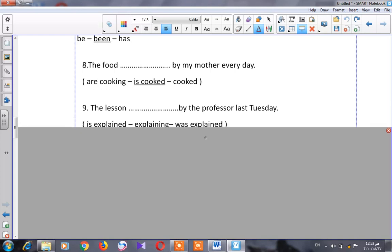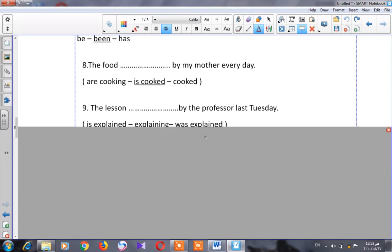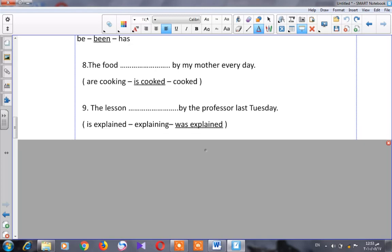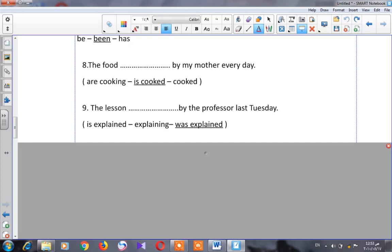Number nine: 'The lesson ___ by the professor last Tuesday.' 'Last Tuesday' means our sentence is in the past. 'The lesson' is a singular noun, so I will use 'was.' The answer is: 'The lesson was explained by the professor last Tuesday.'